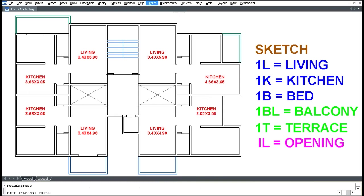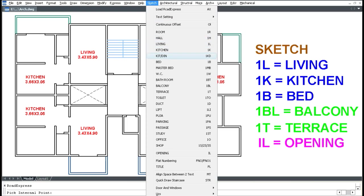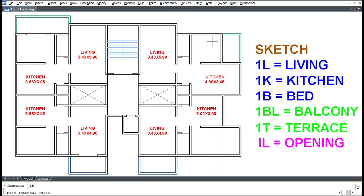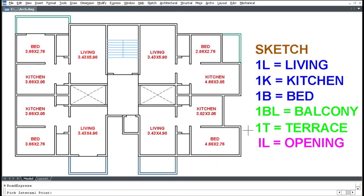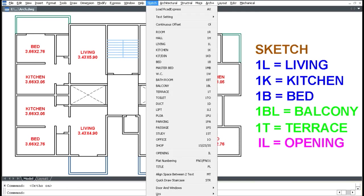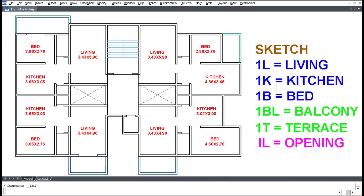Click Sketch and click Bed, then pick inside. For balcony, click the Sketch menu, click Balcony, and pick two diagonal points.